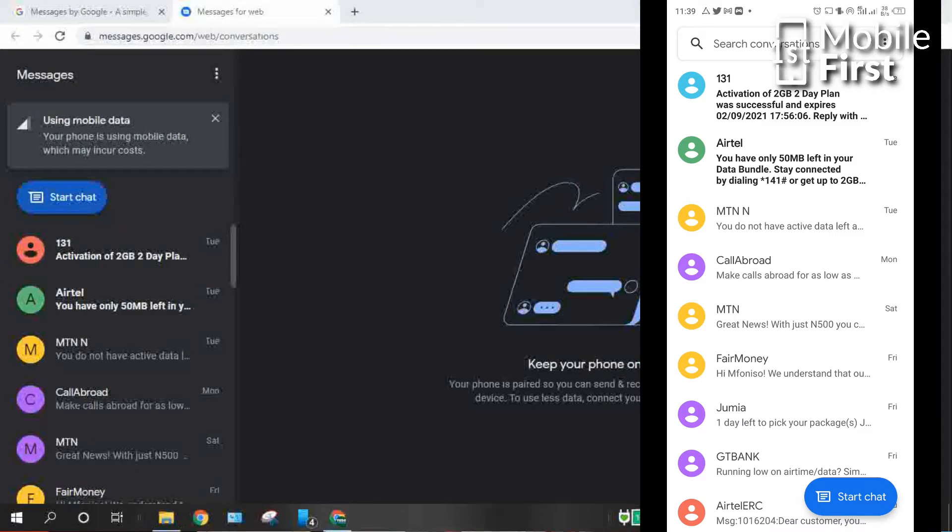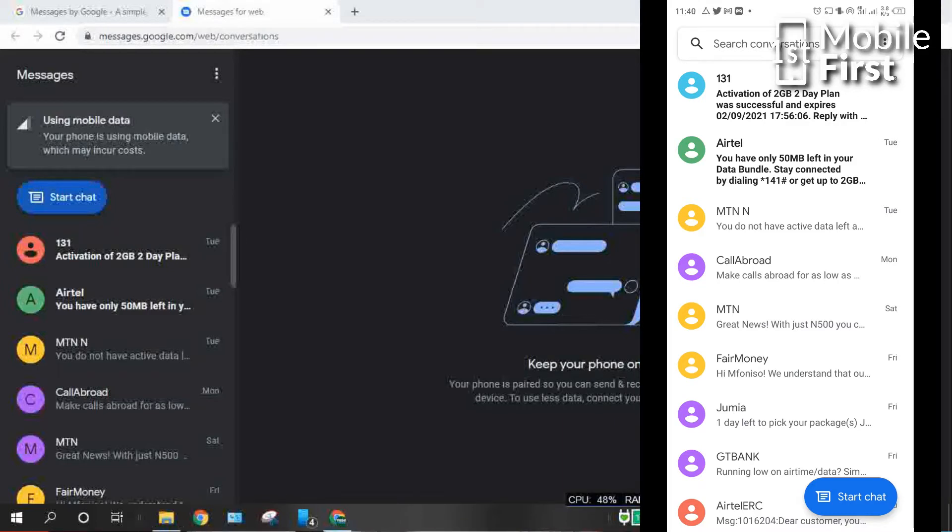So once you scan the QR code, it creates a connection between your desktop PC or your laptop PC or even your tablet with your phone, which allows you to plug your phone somewhere to charge. Or you can afford to leave your phone at home knowing fully well that as long as the phone connects to the internet, you have access to your messages on the fly on your web browser.